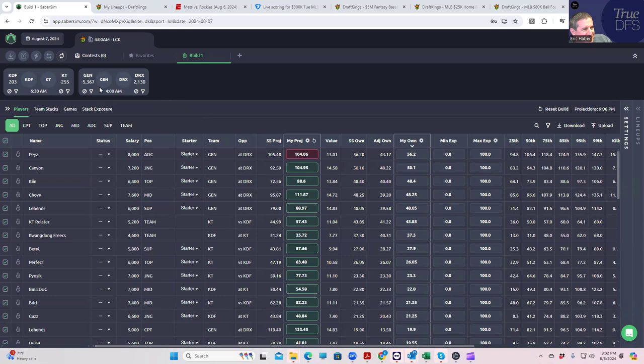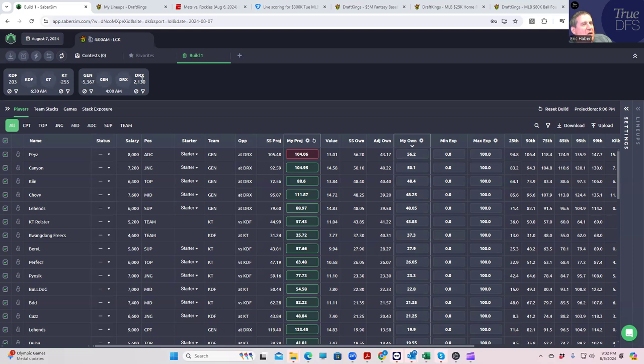We have Gen G as like a 50 to 1 favorite, so I guarantee you I'm not going to have any DRX. It's just way too unlikely that they win.